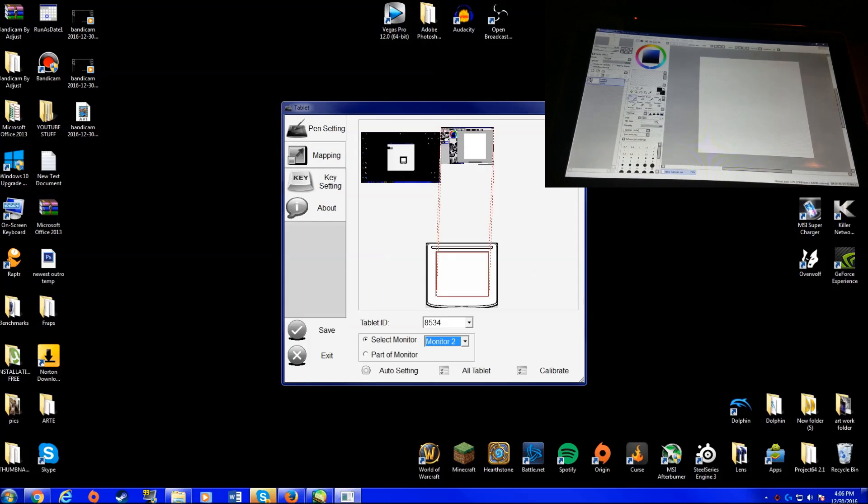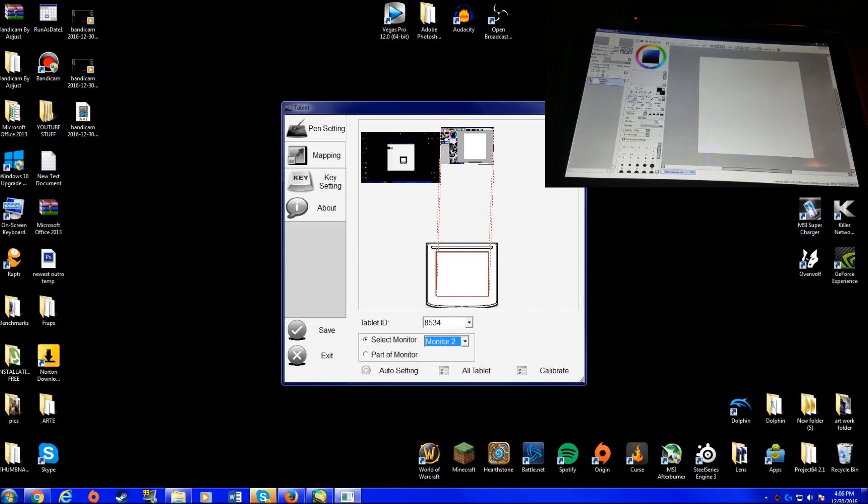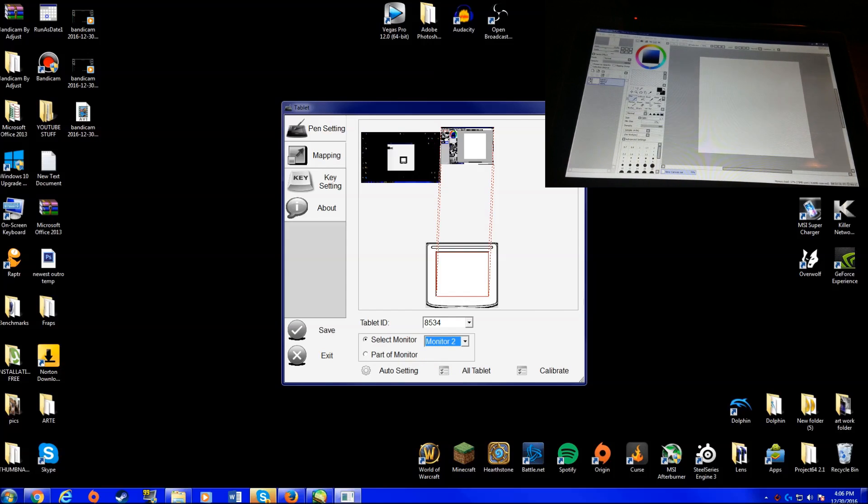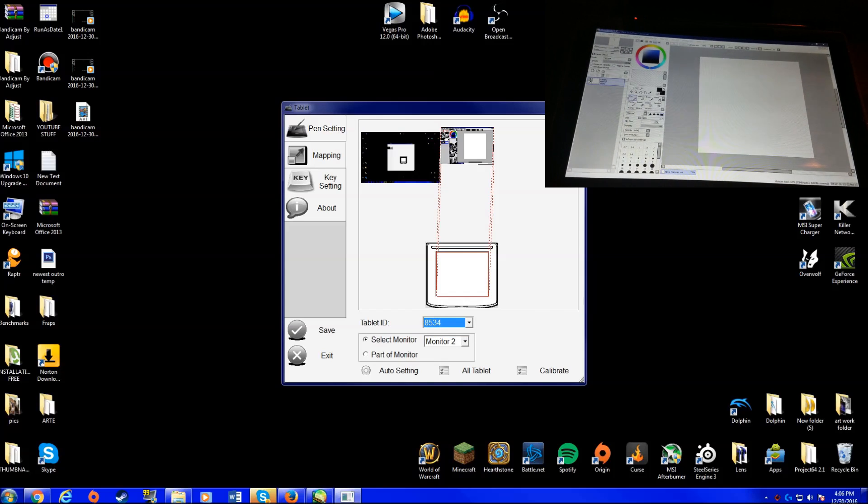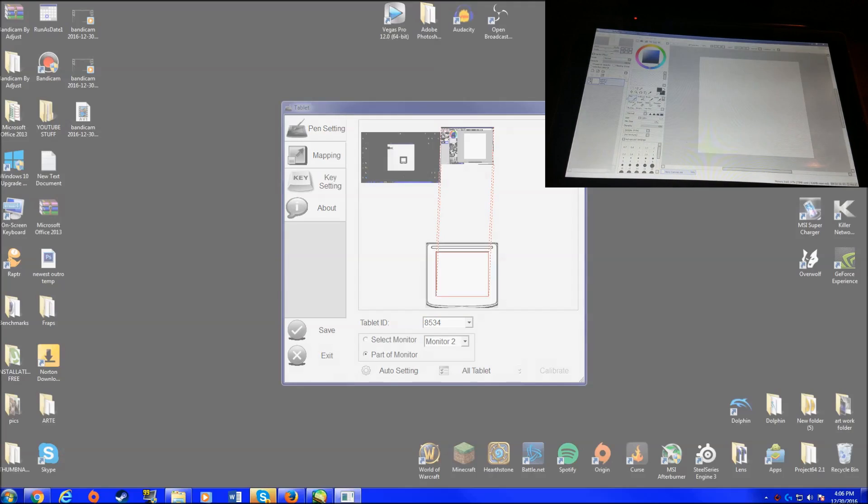Now if we go to mapping, mapping is actually the most important part. Okay, this is what I did. I have two monitors, and of course my second monitor is my graphics monitor. So what I do is I just switch it to Monitor 2. And not only that, but you also need to have your tablet ID, which is hopefully automatically there. You need to click on select monitor, not part of the monitor.